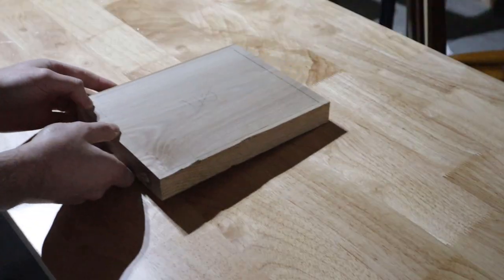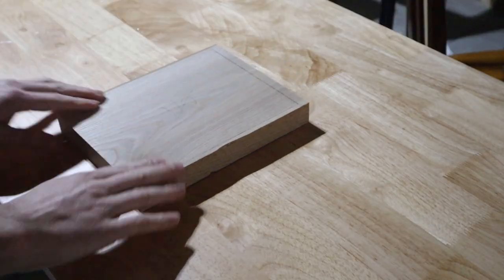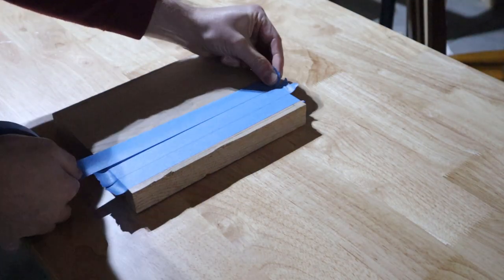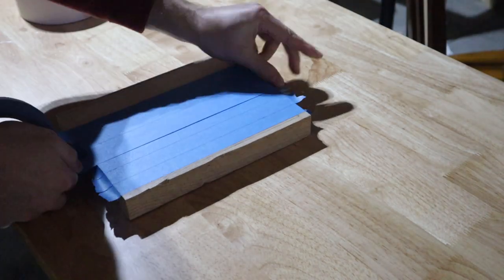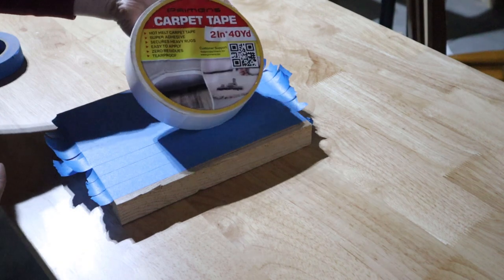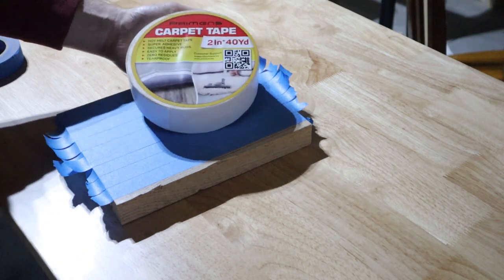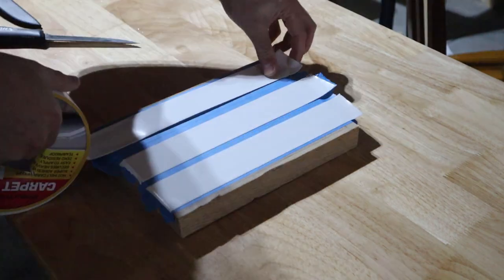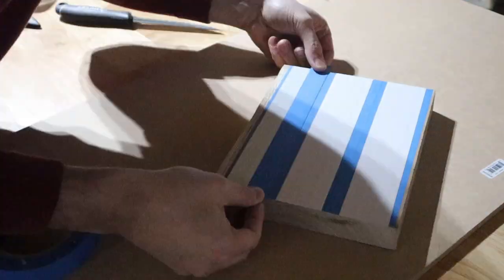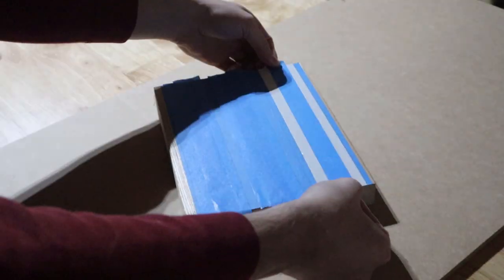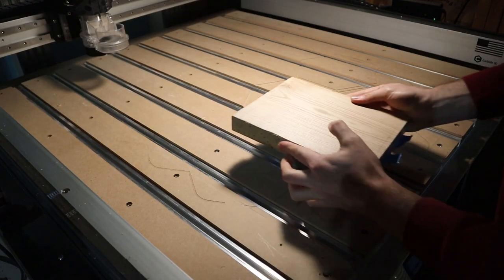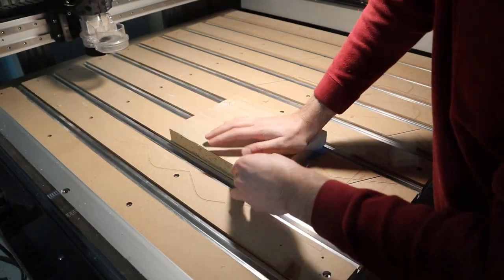With the pieces cut, I used the old painter's tape and super glue method, but replaced the super glue with carpet tape. This was done to avoid super glue getting onto the finished surface. It ended up working pretty well as I had no issues once the piece was stuck to the CNC table.